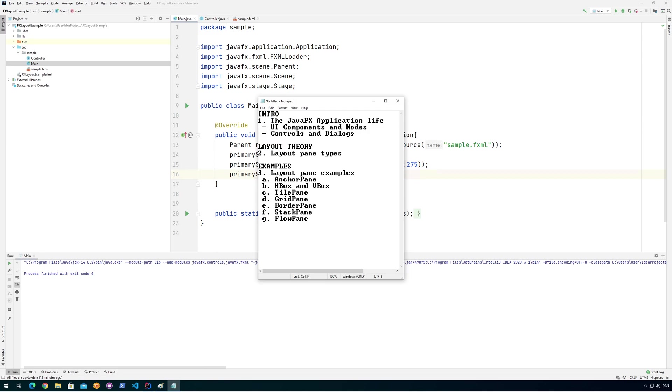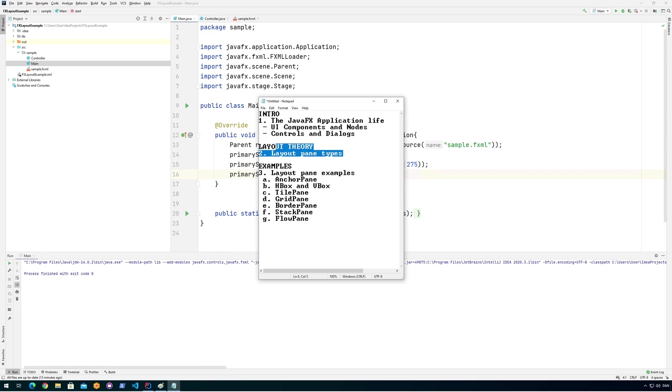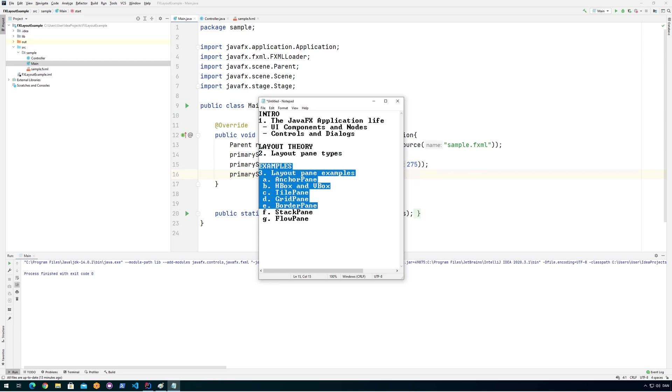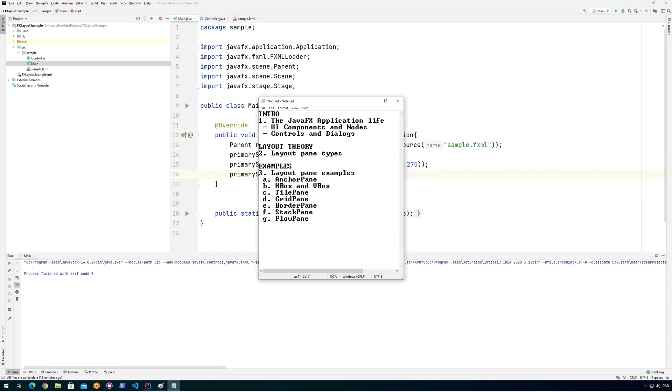The next video will be about some layout theory, what the different layout panes are, what they are used for. And then I'm going to give an example for each one of the layout panes. That's going to be in the third video. And I might put this into even smaller pieces because some of these can take some time, like the flow pane can take some time to explain. So without further ado, let's go into looking at the Java application life.